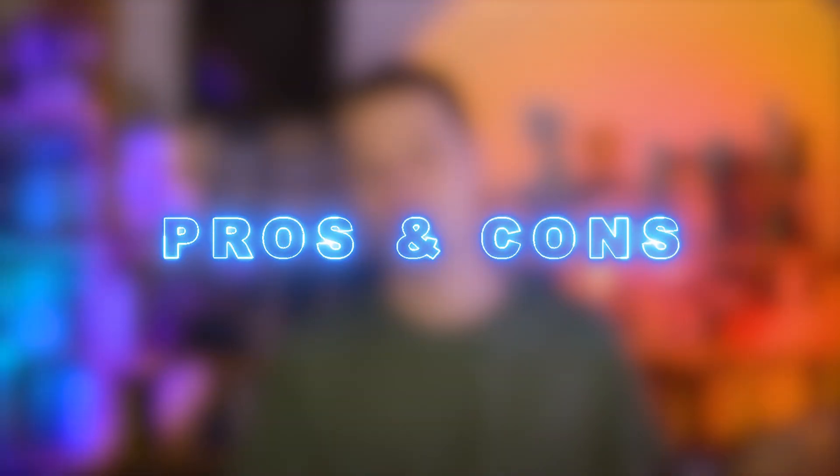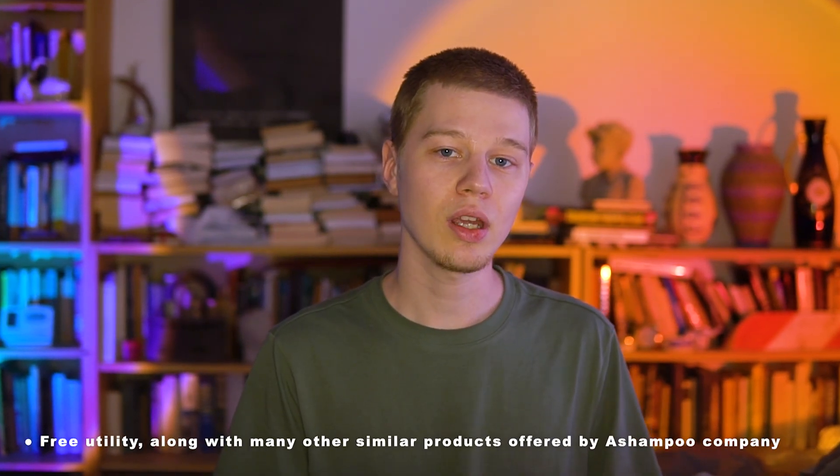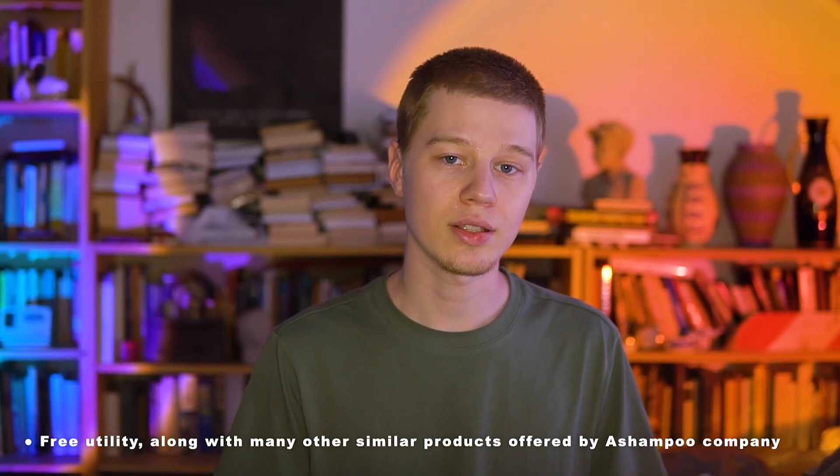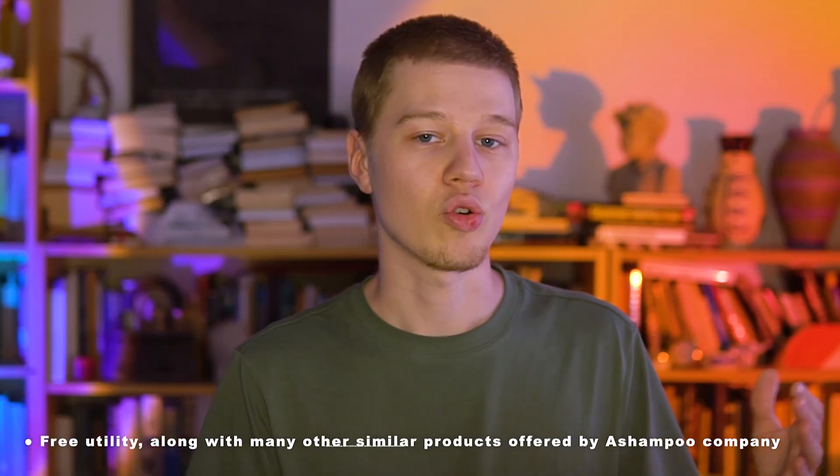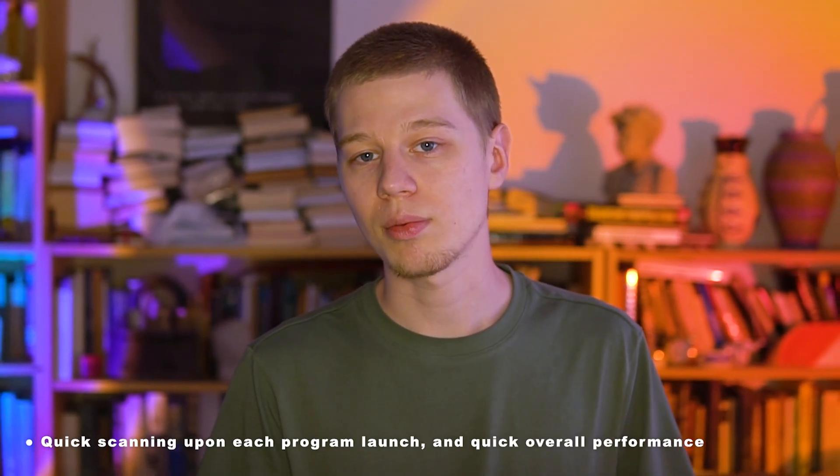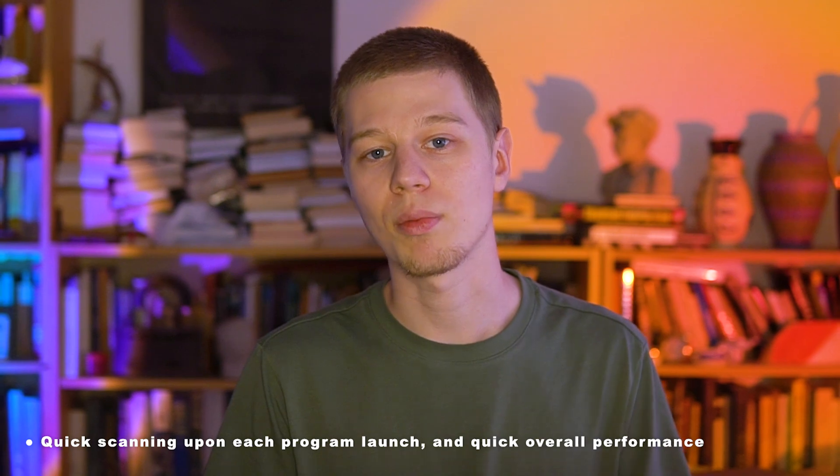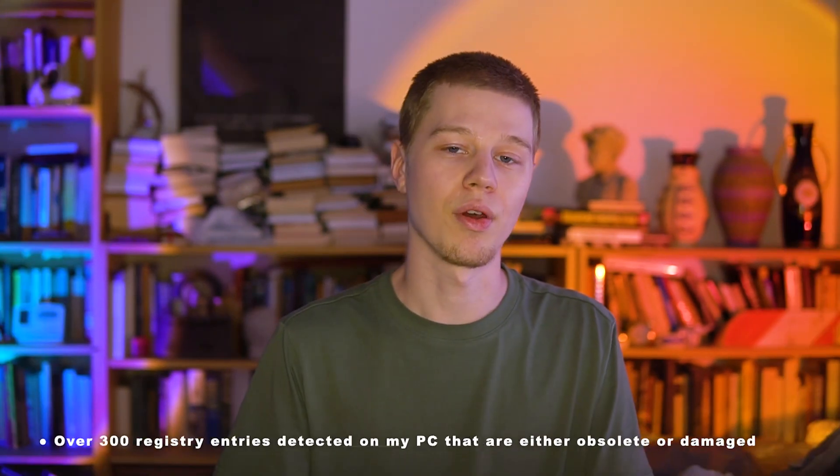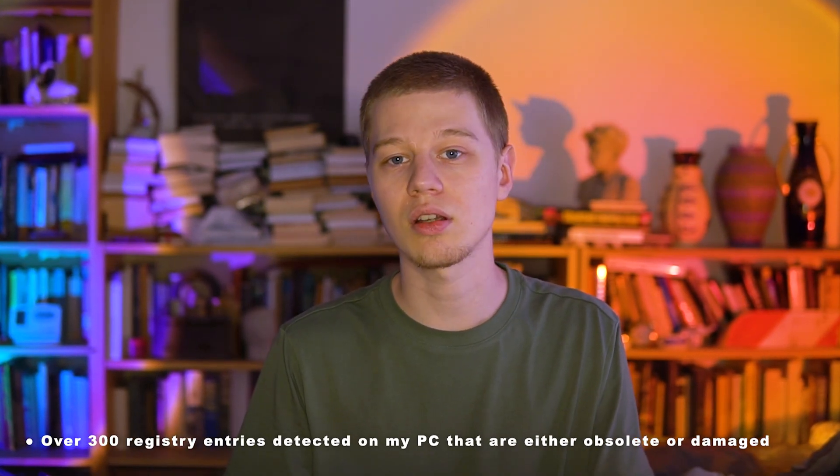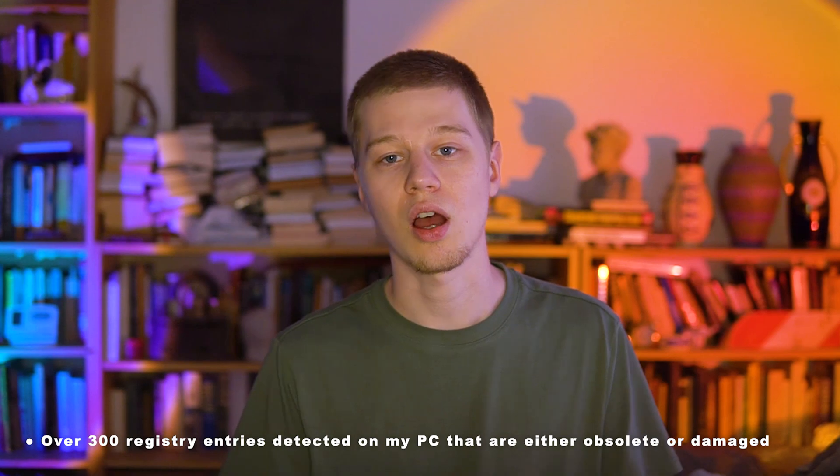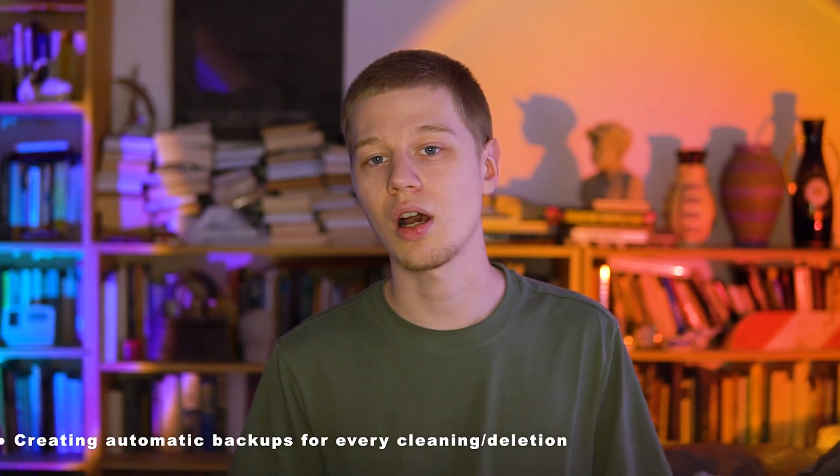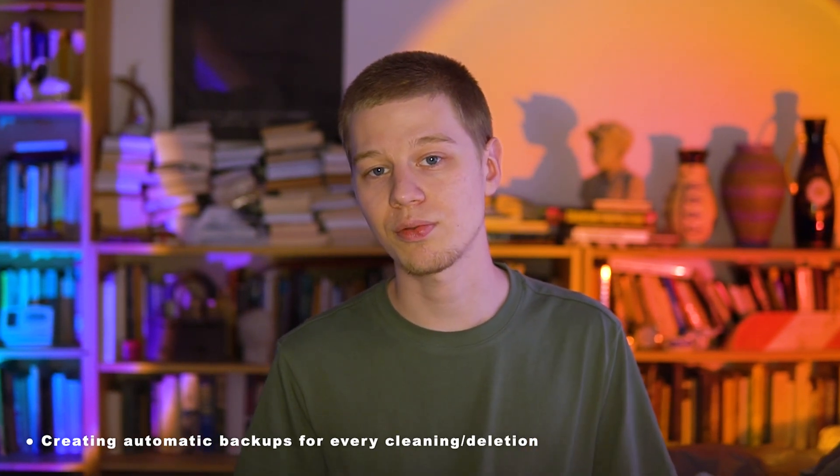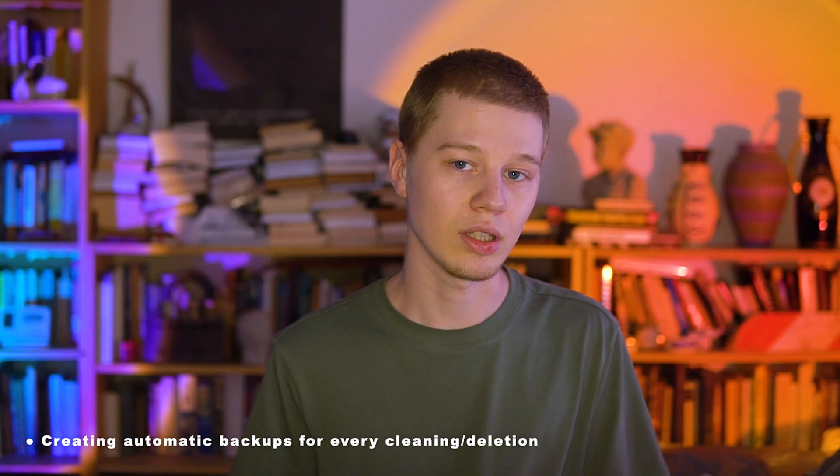Let's weigh the overall pros and cons. In my experience, the prevailing advantages were: a free utility along with many other similar products offered by Ashampoo company, quick scanning upon each program launch and quick overall performance, over 300 registry entries detected on my PC that are either obsolete or damaged, creating automatic backups for every cleaning, deletion, and exclusion options.